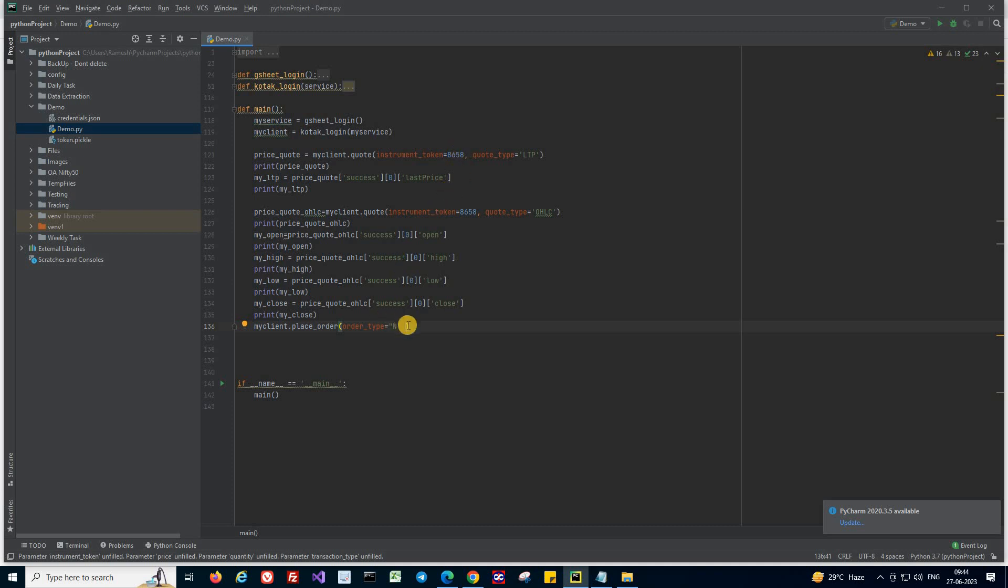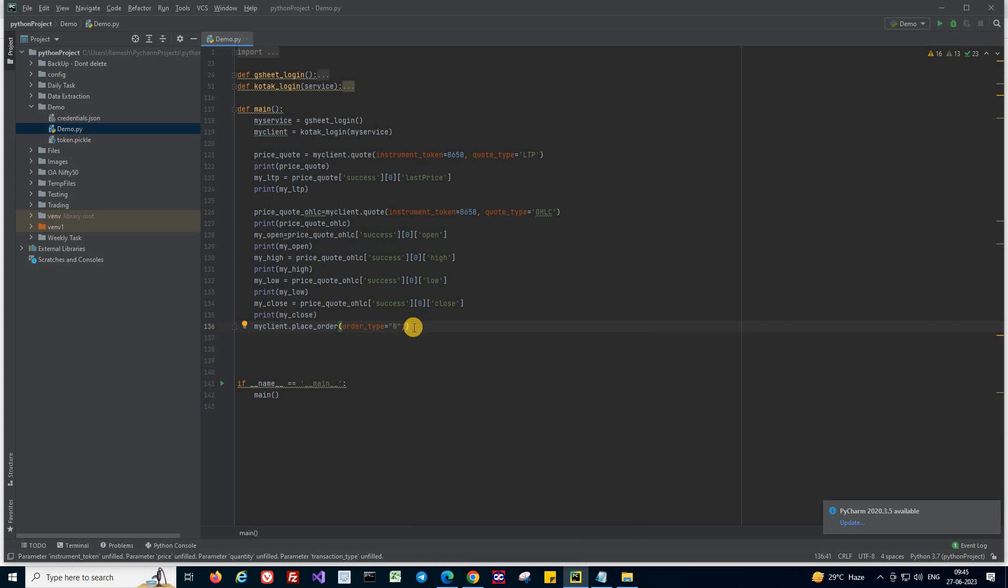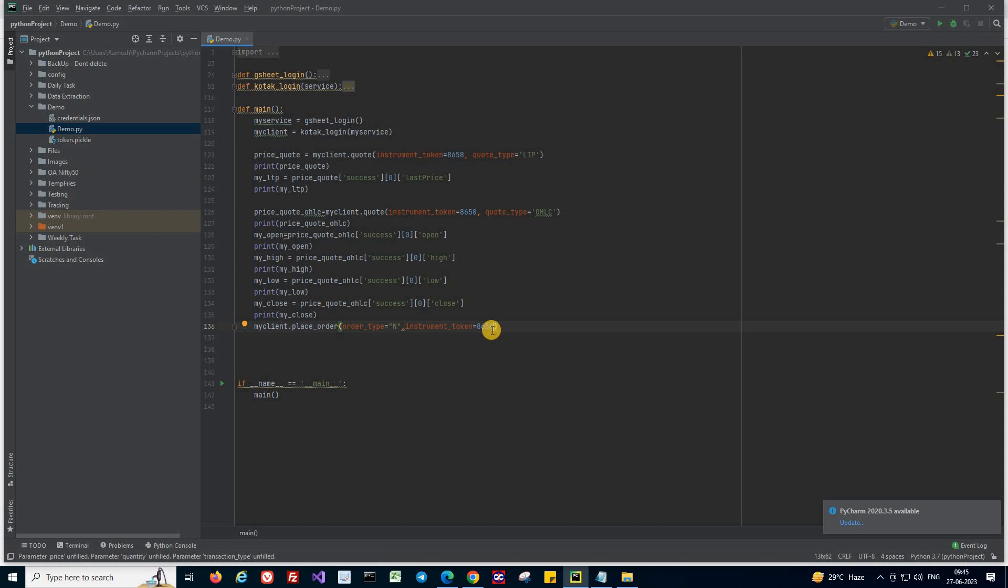Likewise, if you want to place orders, you need to know which stock for which you want to place order. So here I want to place orders on IDEA. So I'm giving 8659 as an instrument token for my stock.